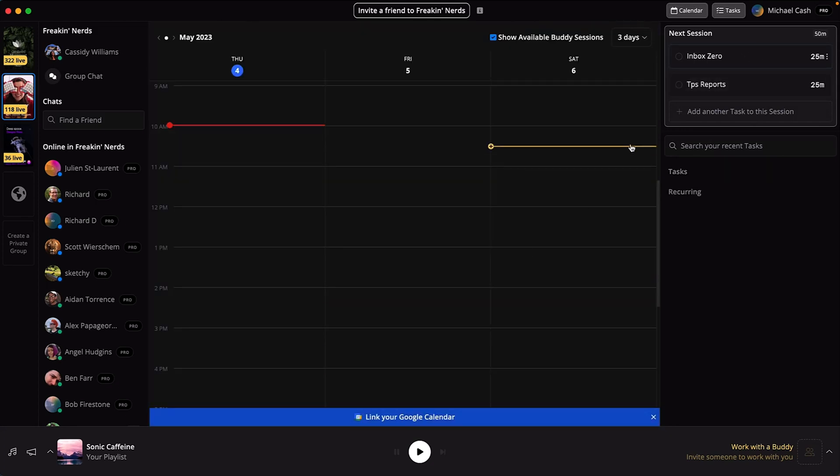And see that little calendar icon? Centered syncs with your calendars to block off time for your tasks. No more 'are you free for a quick chat' during work time.